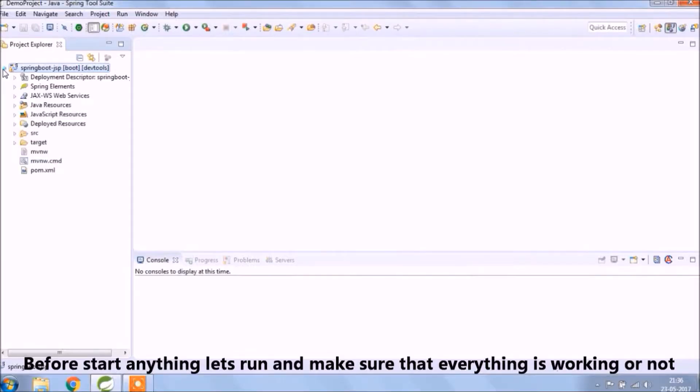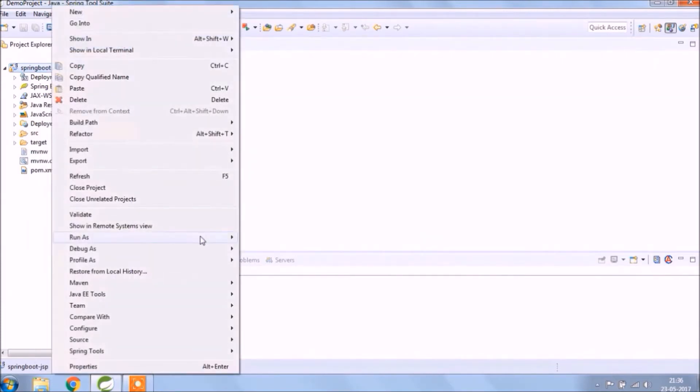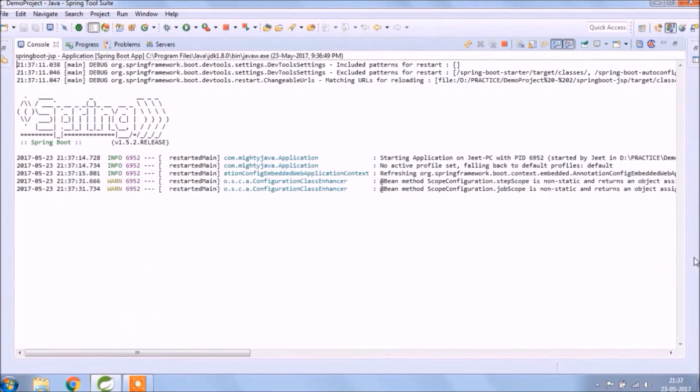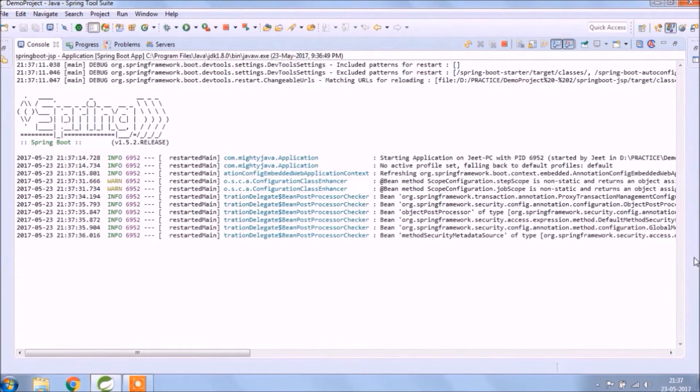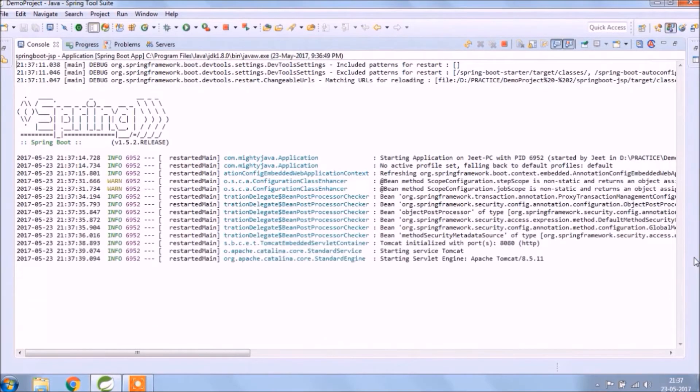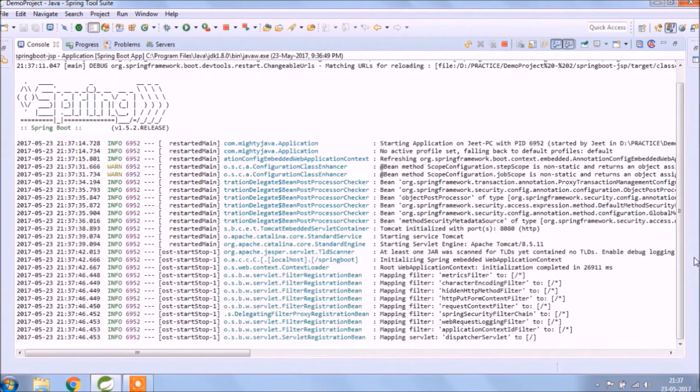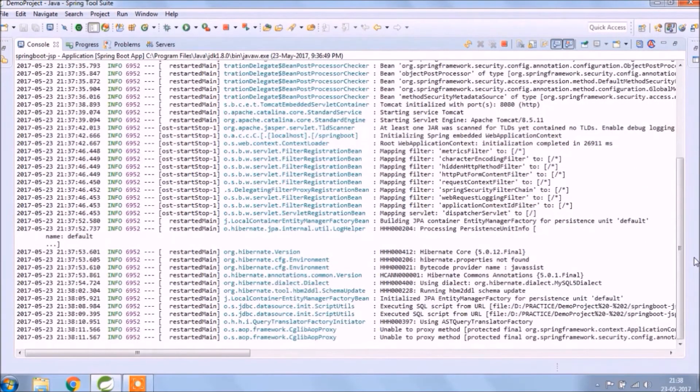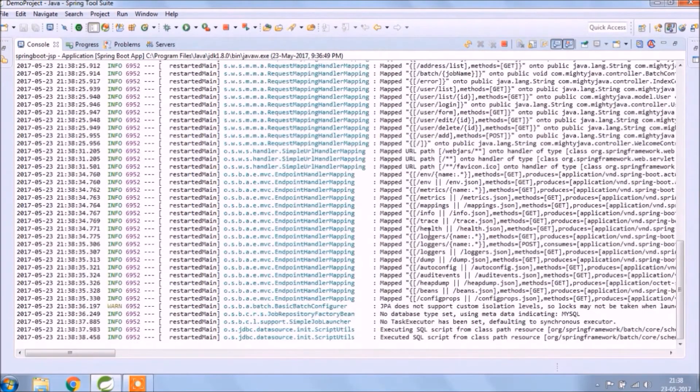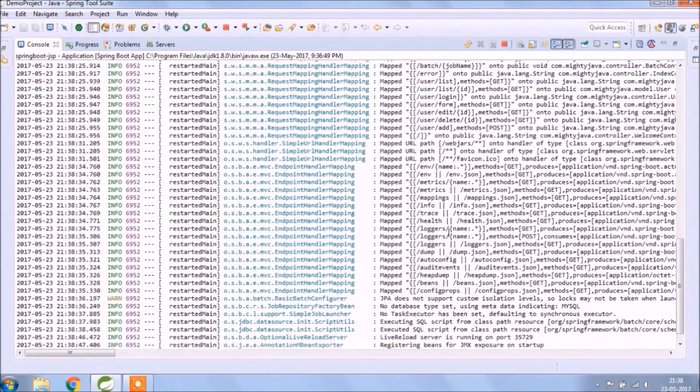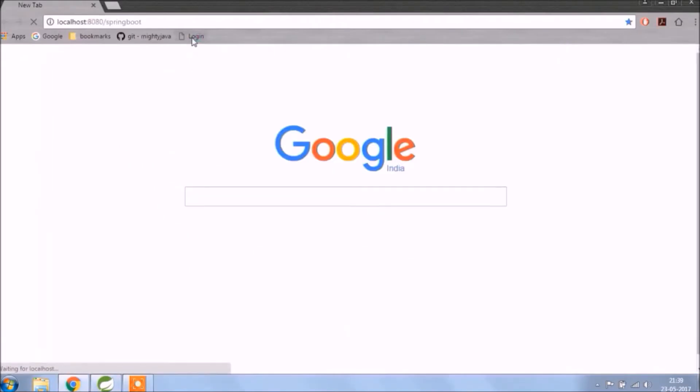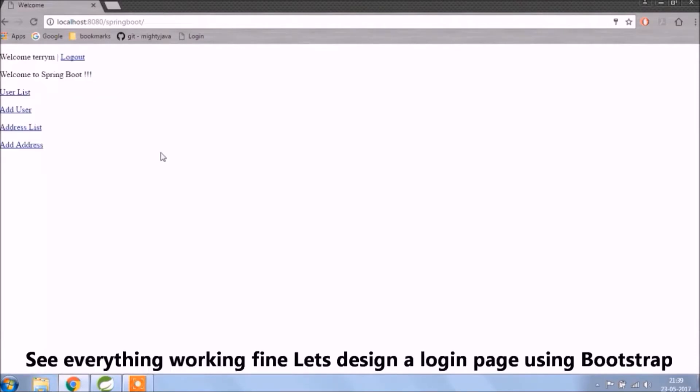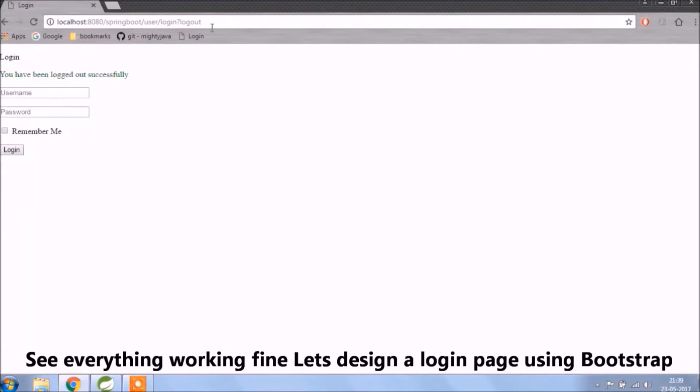Before the start, anything let's run and see whatever we added till now it's working fine or not. See everything is working fine, let's design a login page using bootstrap.